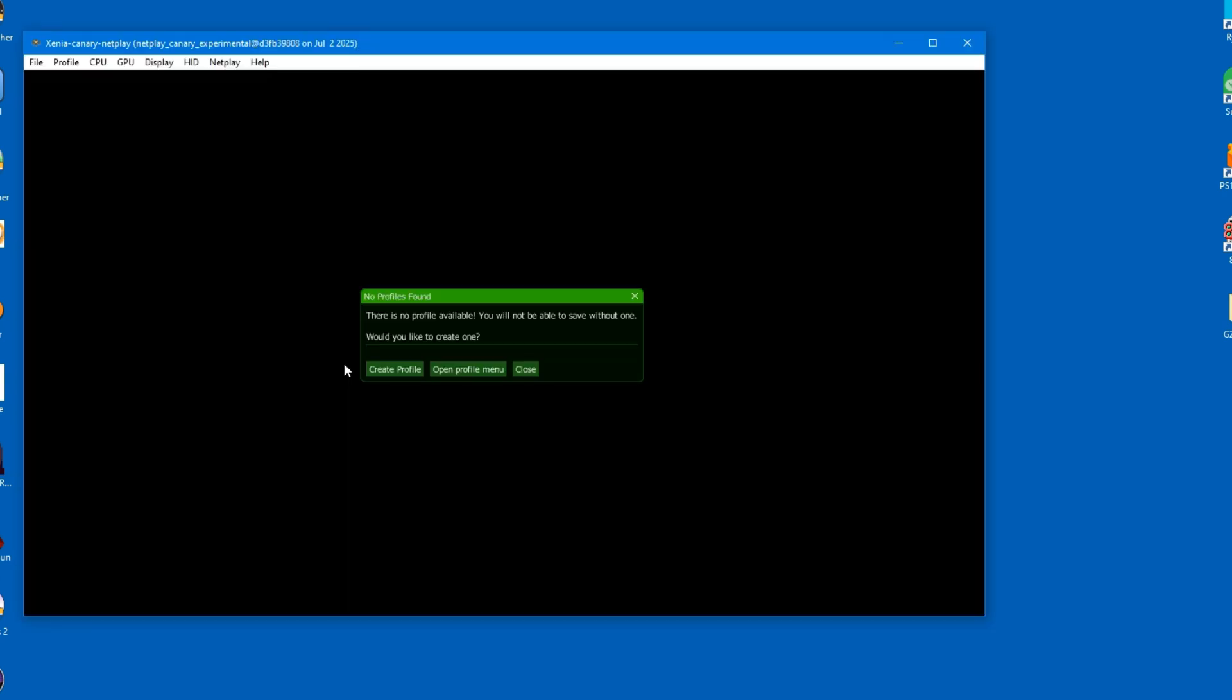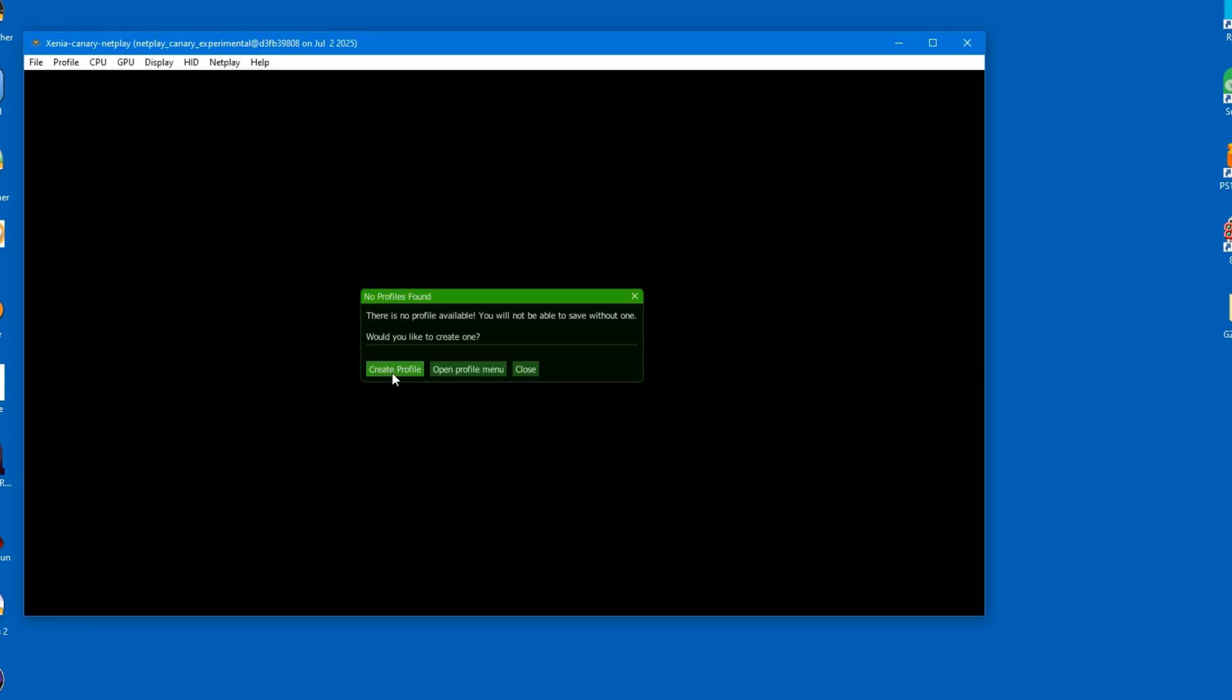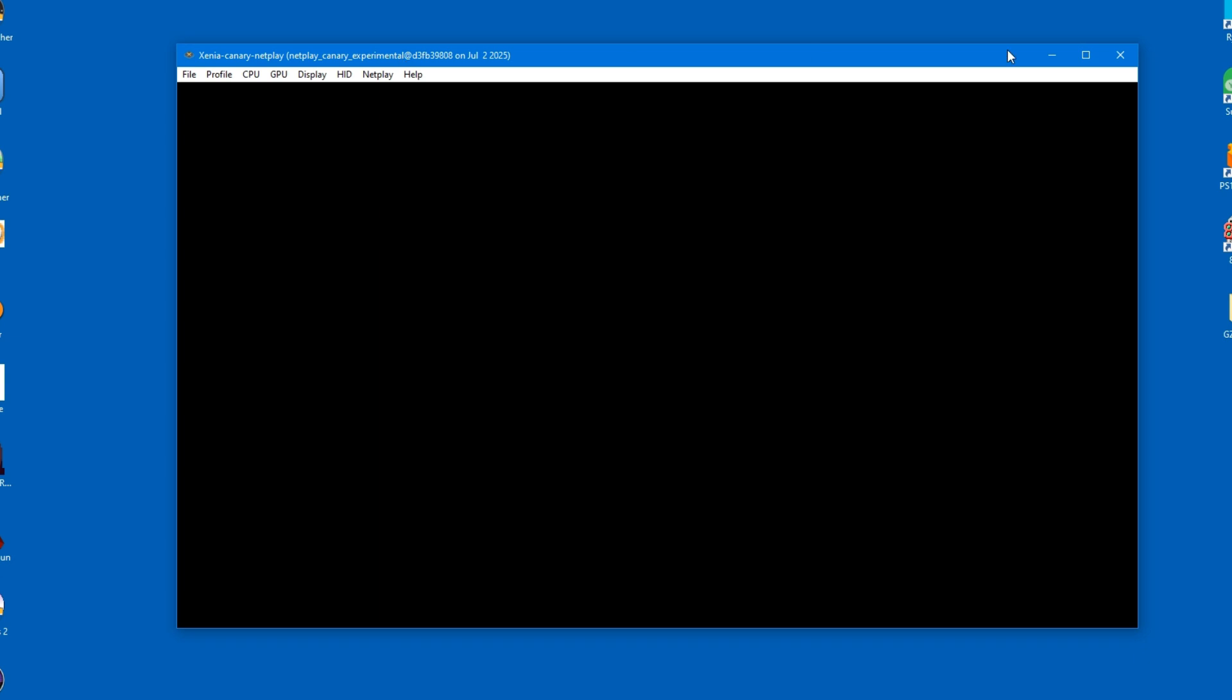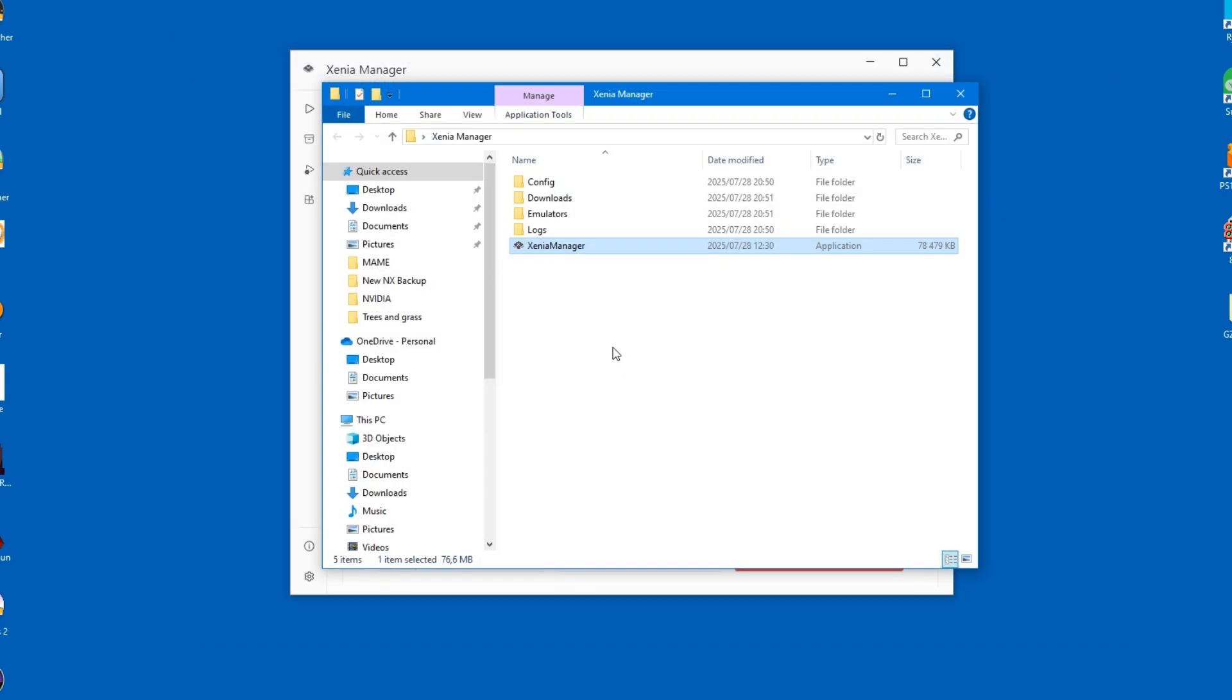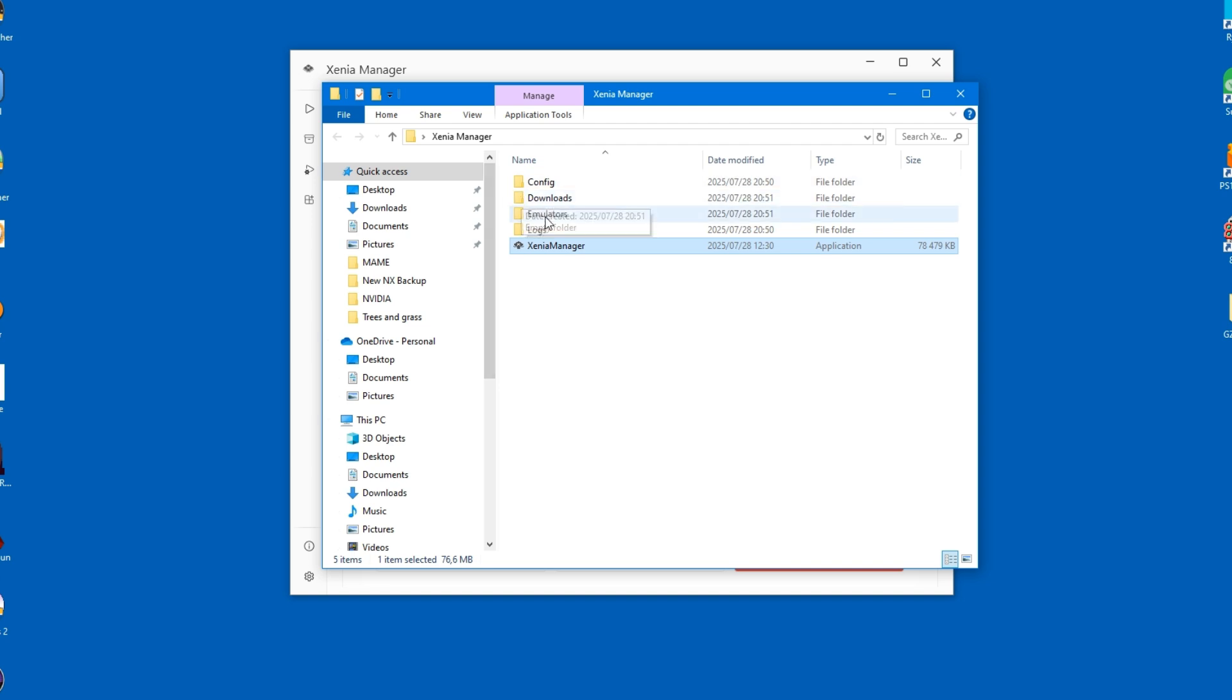The emulator will launch automatically and will prompt for a profile. Just go ahead and create it. After that, just close it down immediately and notice the file structure of the newly created emulator. It's right here.